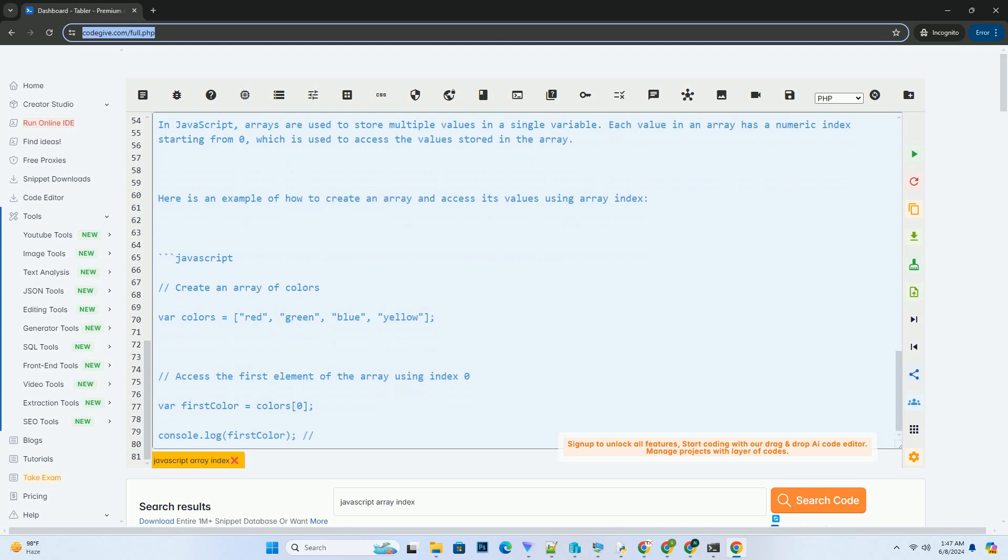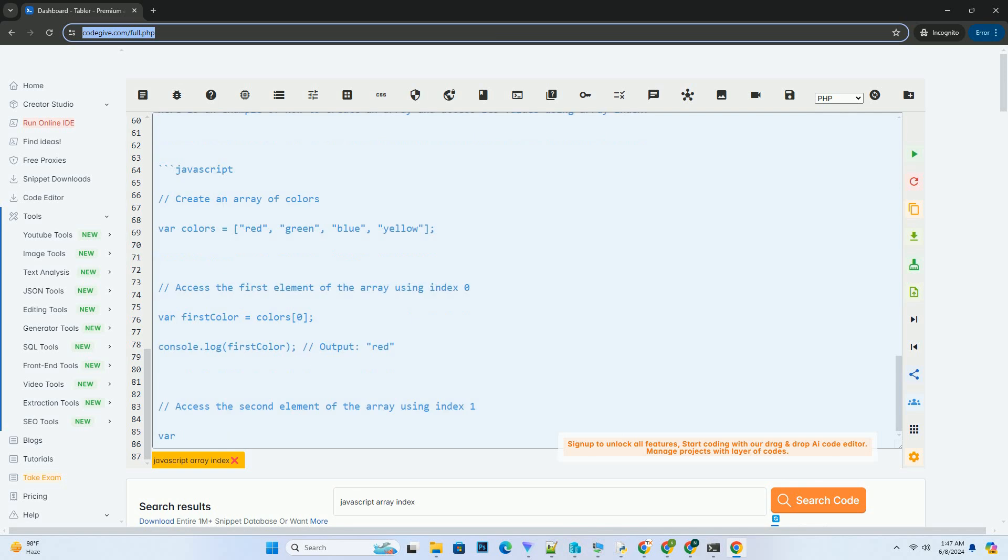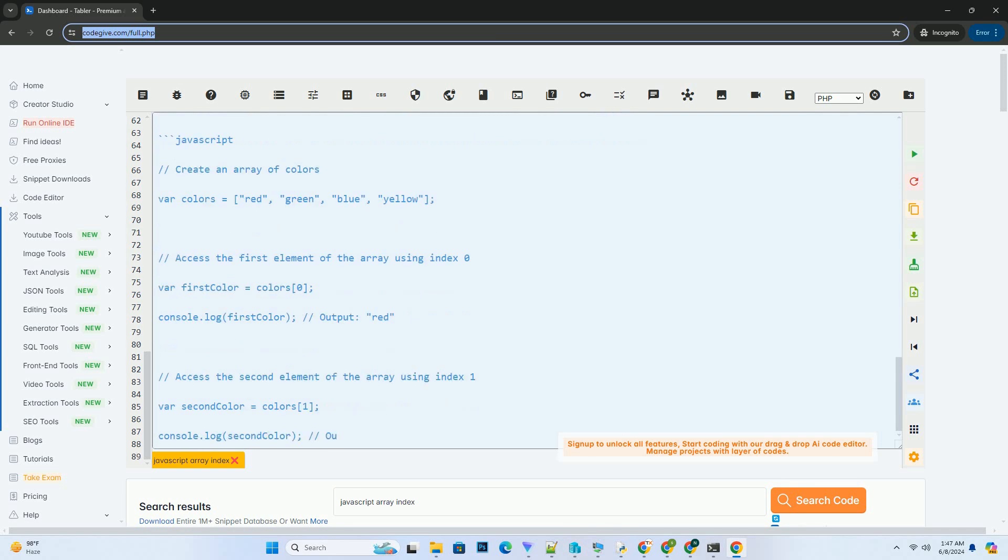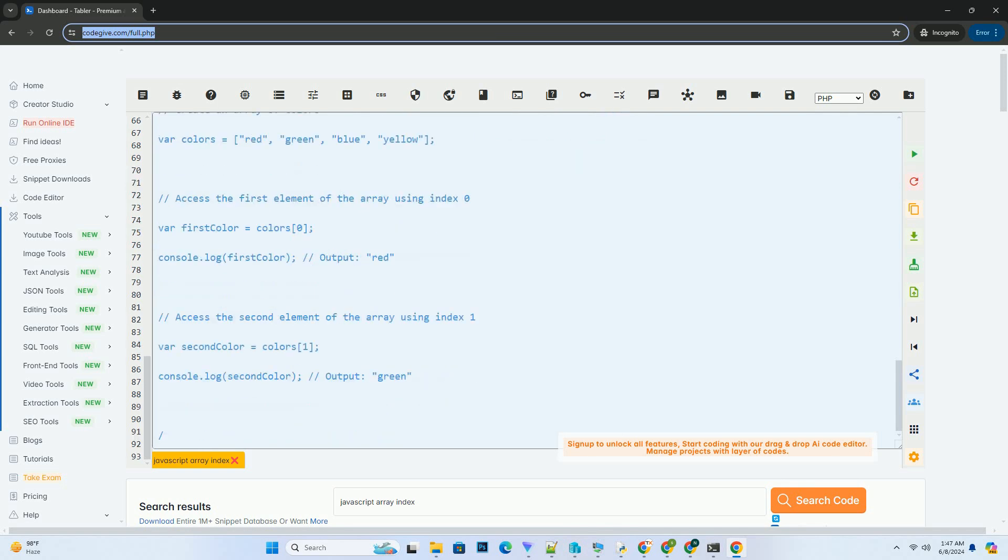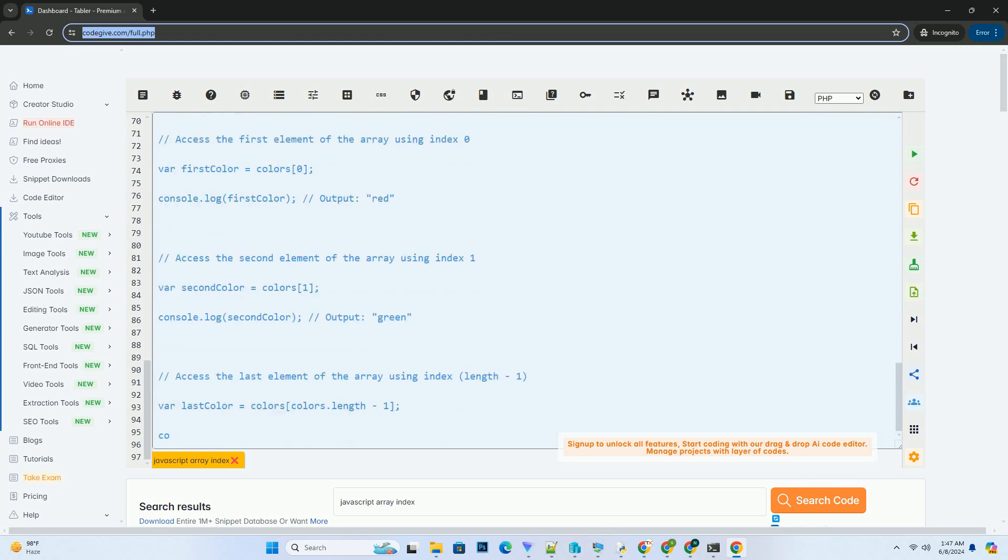In conclusion, understanding how array indices work in JavaScript is crucial for working with arrays effectively. By using array indices, you can access and manipulate individual elements within an array easily.